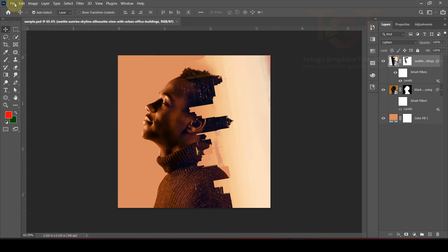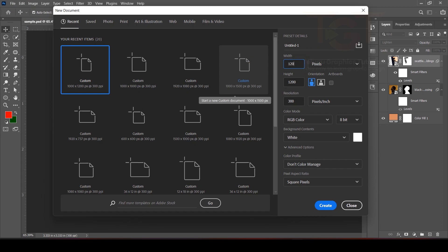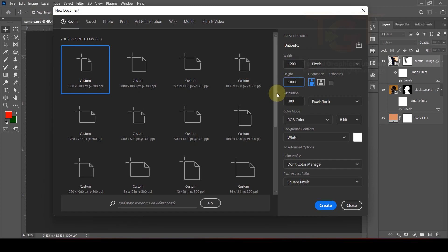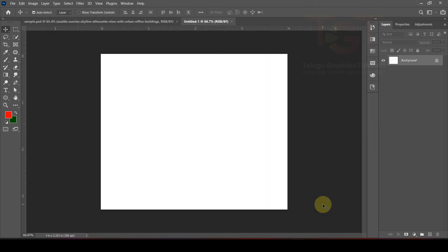We will create a new file. Units will be in pixels. Width is 1200 pixels and height is 1000 pixels. Resolution is 300. Click Create to create the new image.